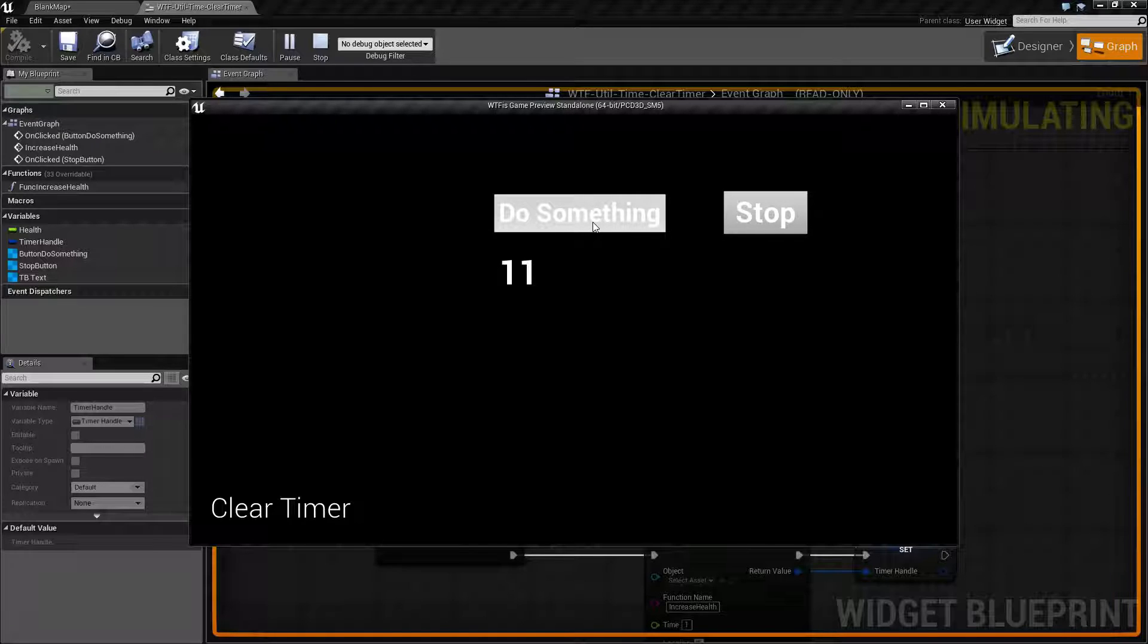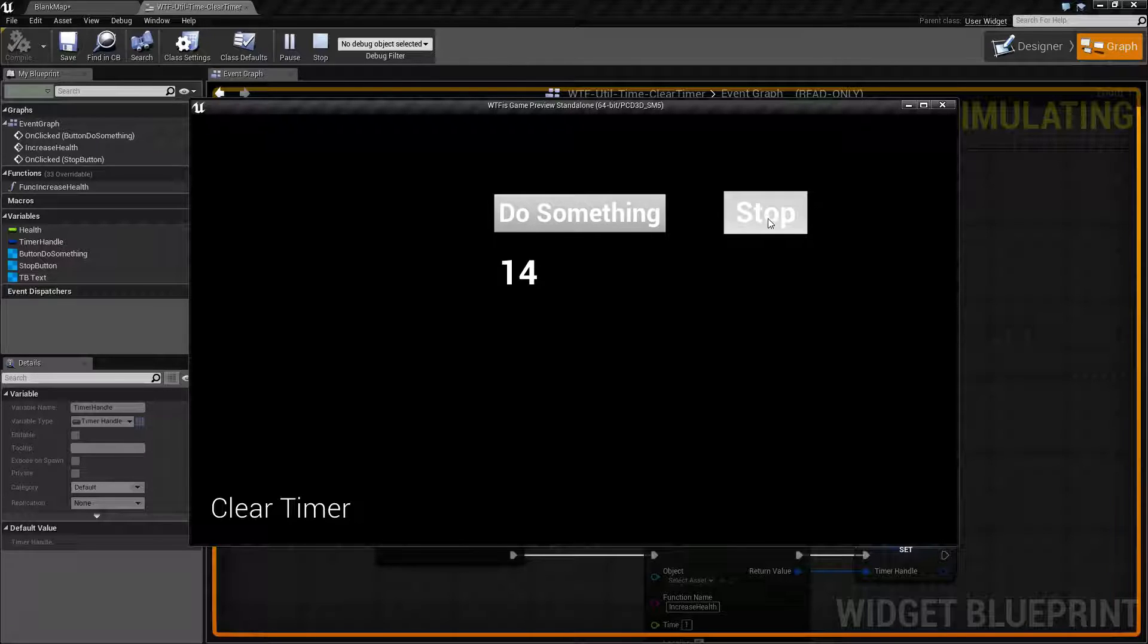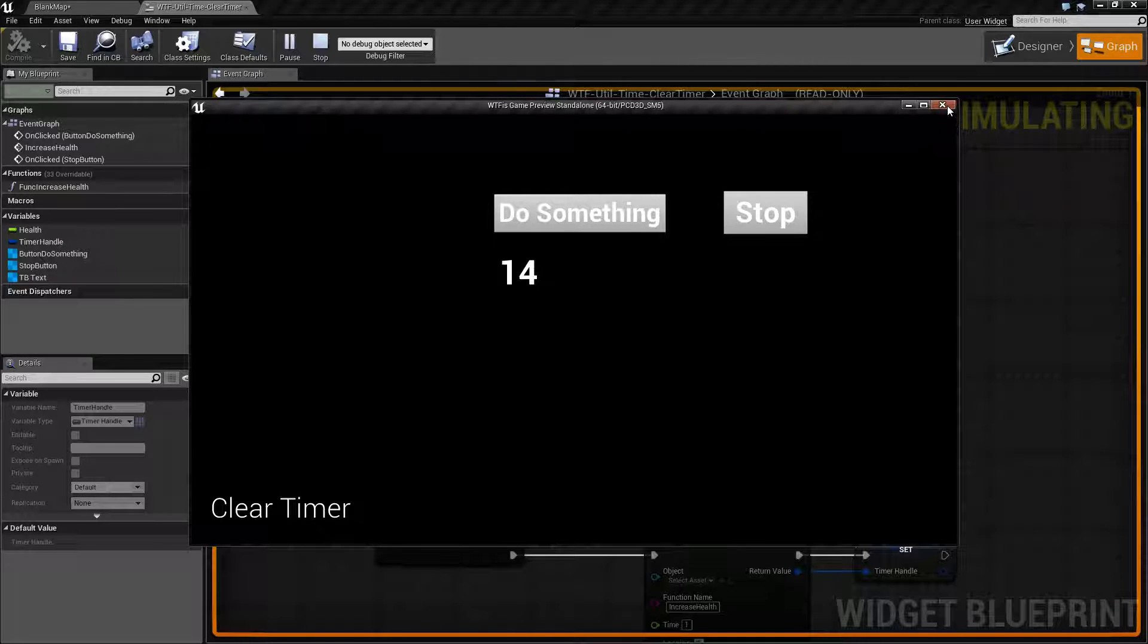So as you can see, this is useful when you want a timer to run temporarily and then when you're done with it you can go ahead and clear it and it will be done.